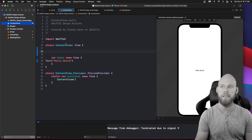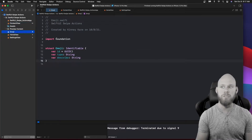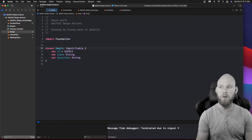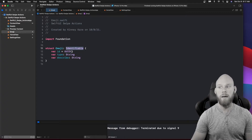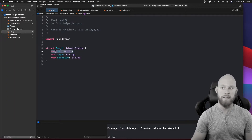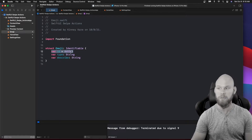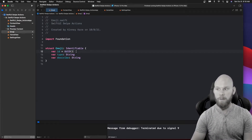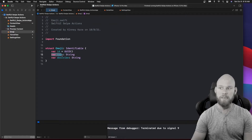Inside Xcode you'll see ContentView, which I haven't done anything with yet, but I have this Emoji struct. This is going to be what we're creating in our list. I have a struct Emoji that conforms to Identifiable — that's for the list — and you get this ID which equals UUID, giving us the unique ID needed for lists. Then there's the type, which is what we'll call our emoji, and the describe property.